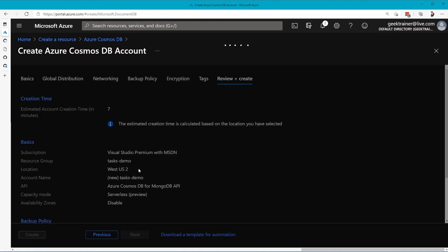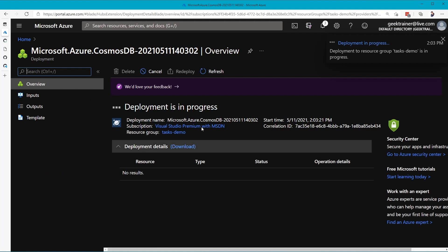We'll give this just a couple of moments to create. This might take a minute or two, but because of the fact that you're watching the video, you'll notice that it will complete about now.